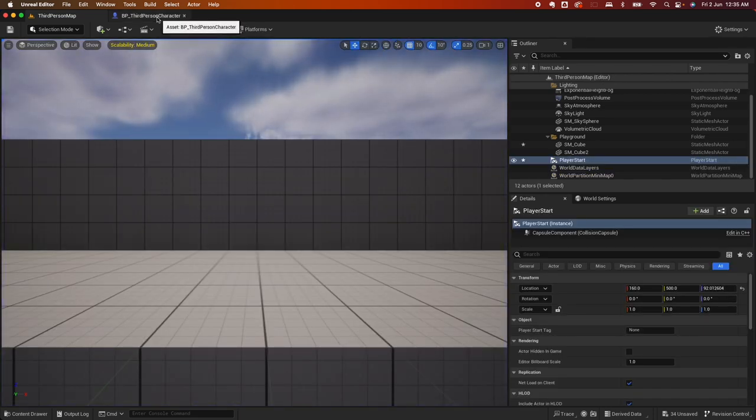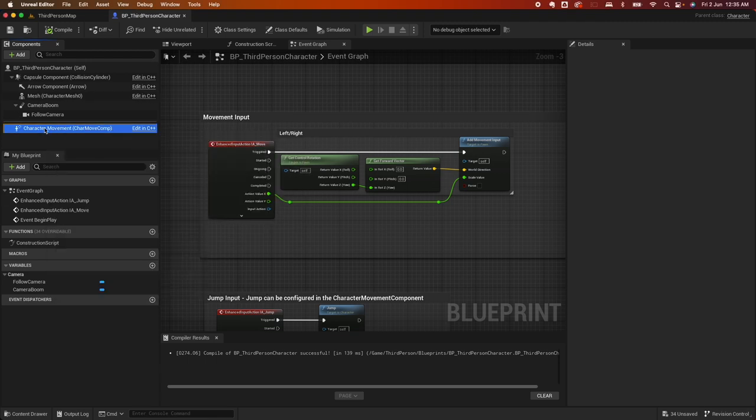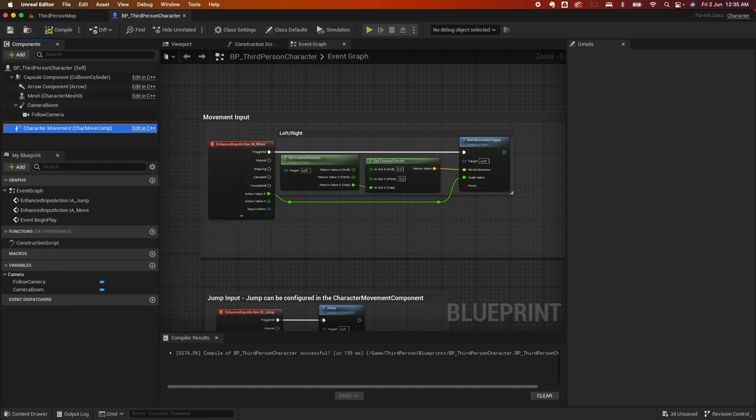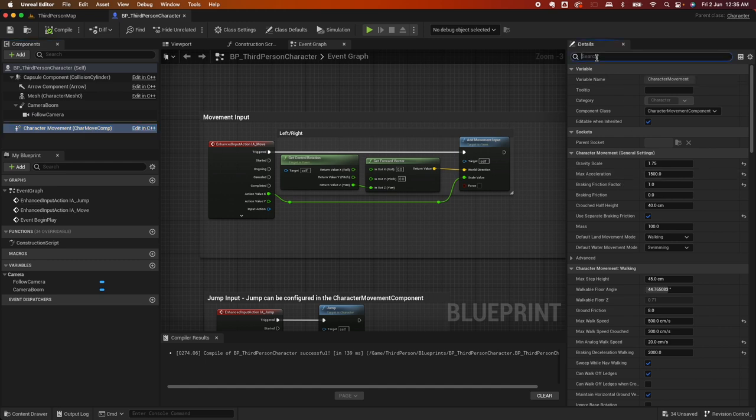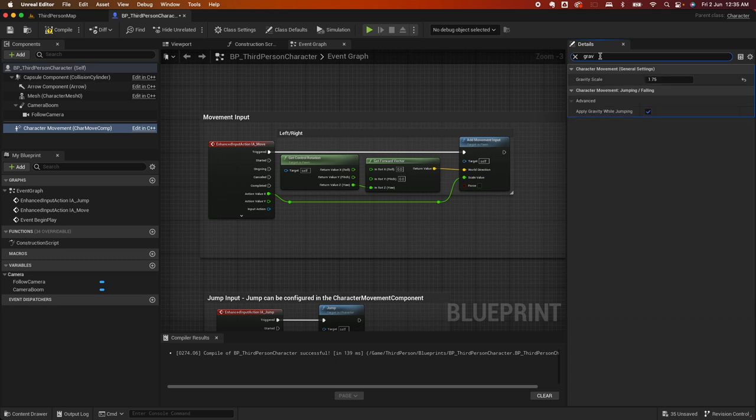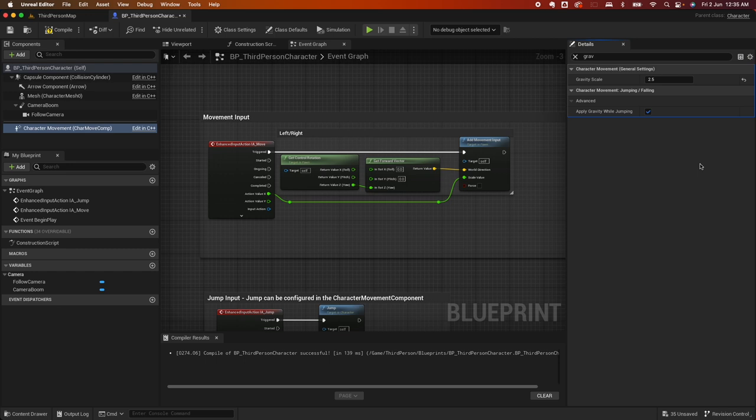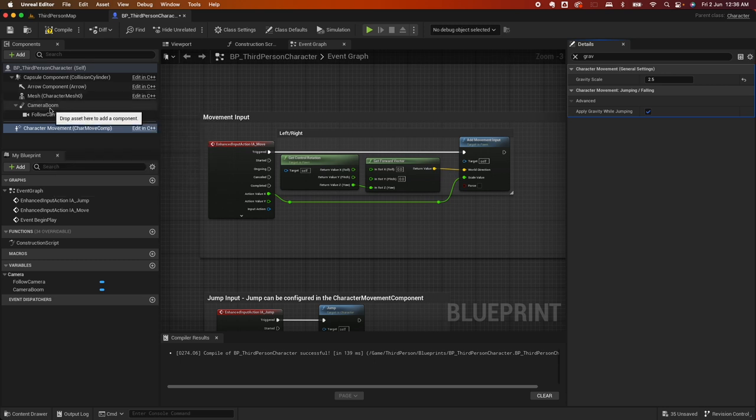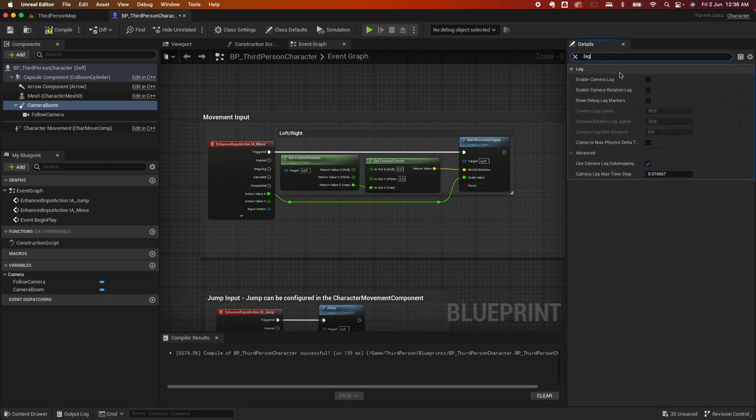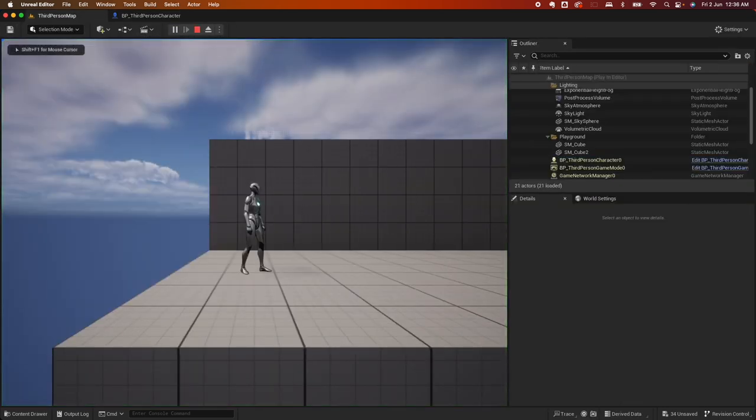The next thing we want to tweak is some few more settings here, particularly the movement of the character. So let's go under movement here and select the jump. I want my character to jump a little bit higher, so I'm going to change that to 1000. I'm also going to change the gravity, so this is the drop of the character, how fast it would drop. I'm going to change that. And then on the lag for the camera boom, I'm going to search for lag and I'm just going to enable lag here. Then compile, save.